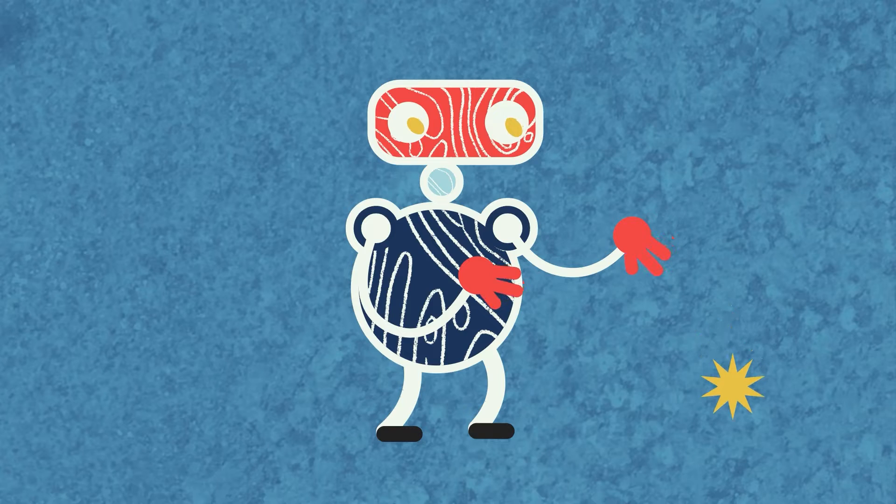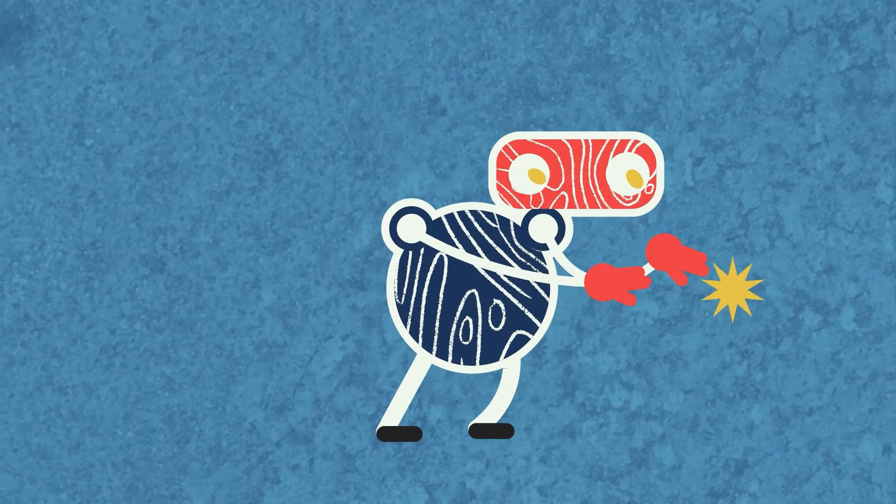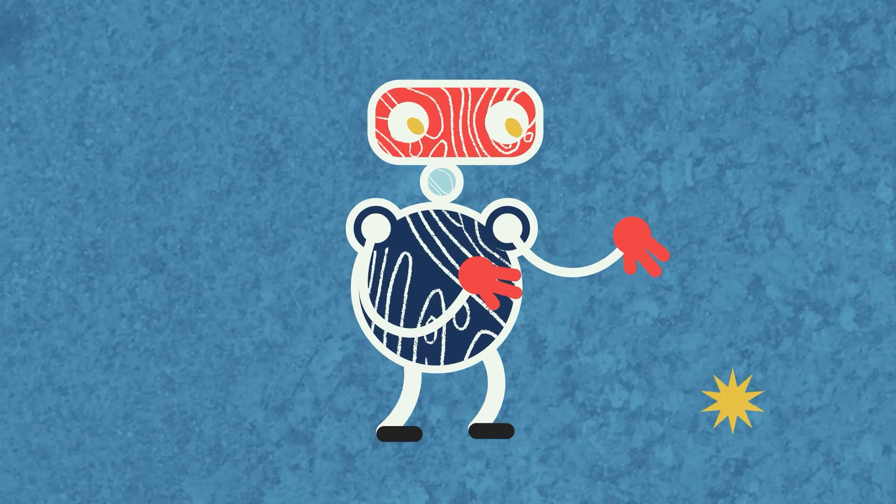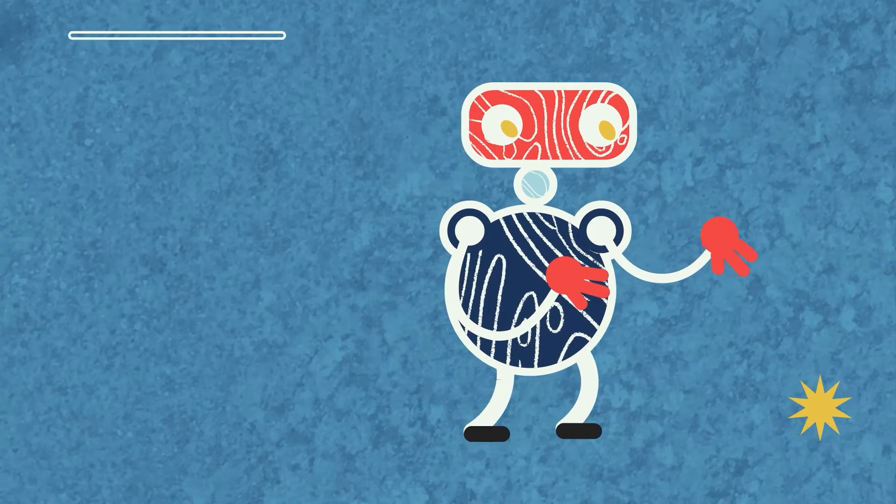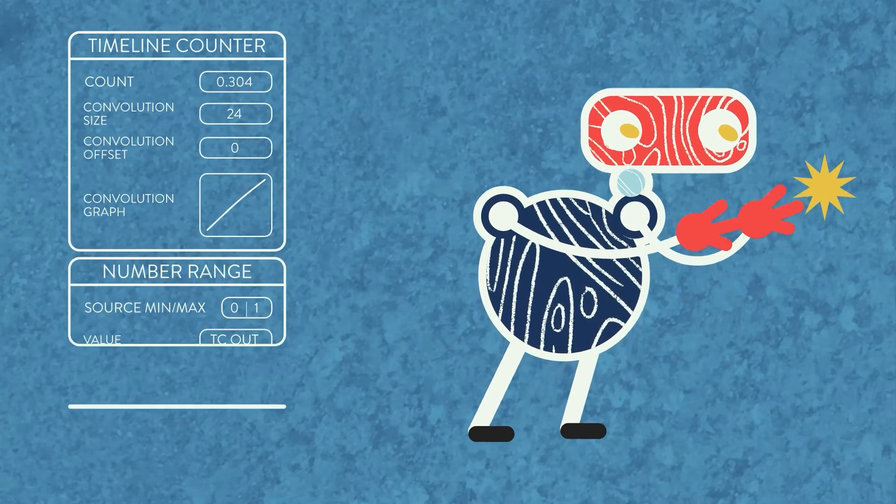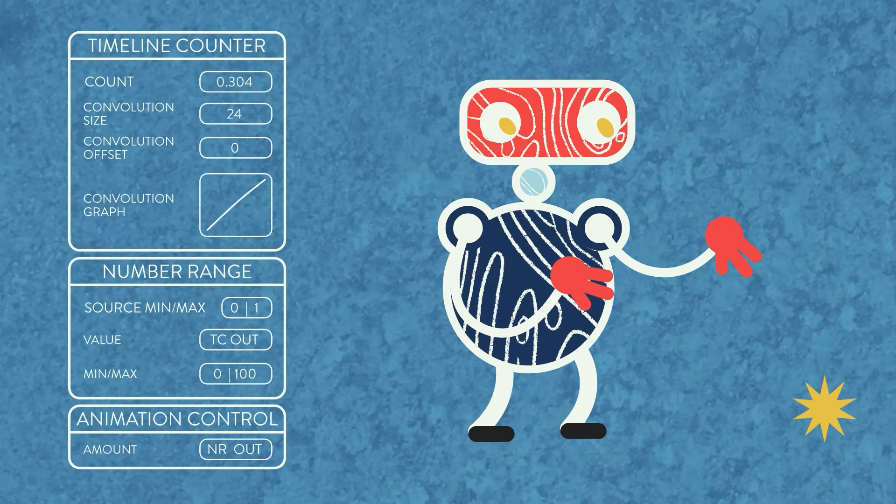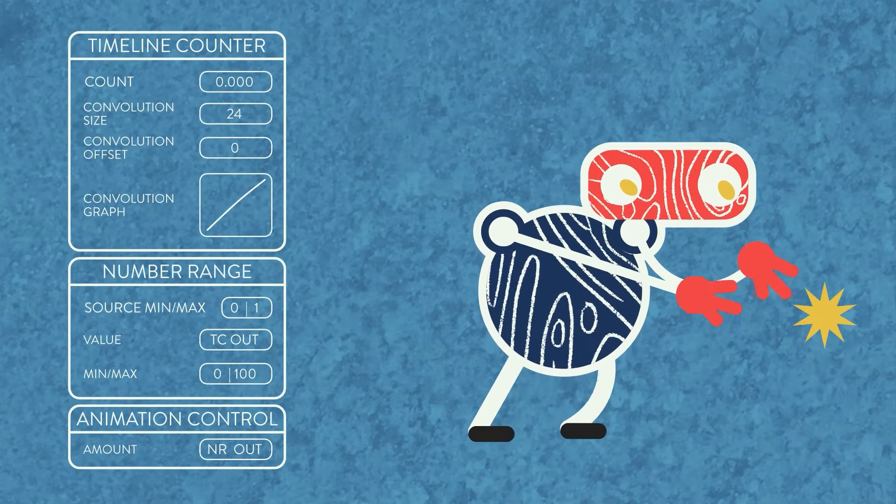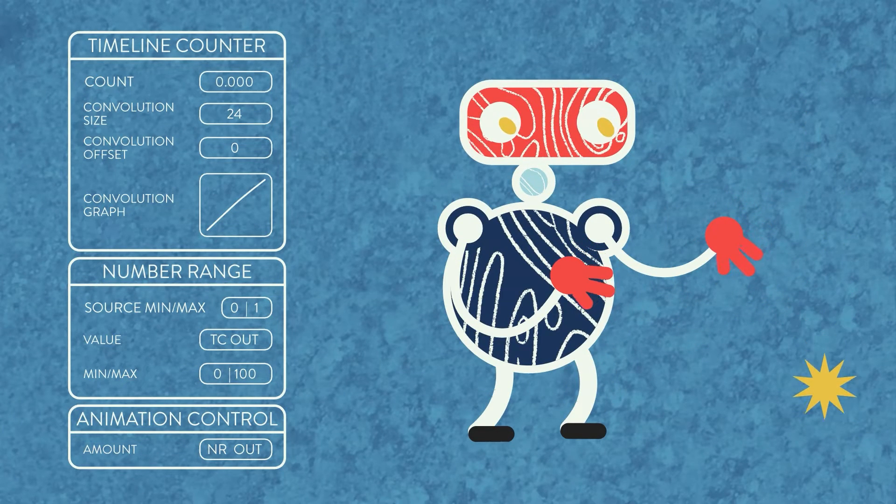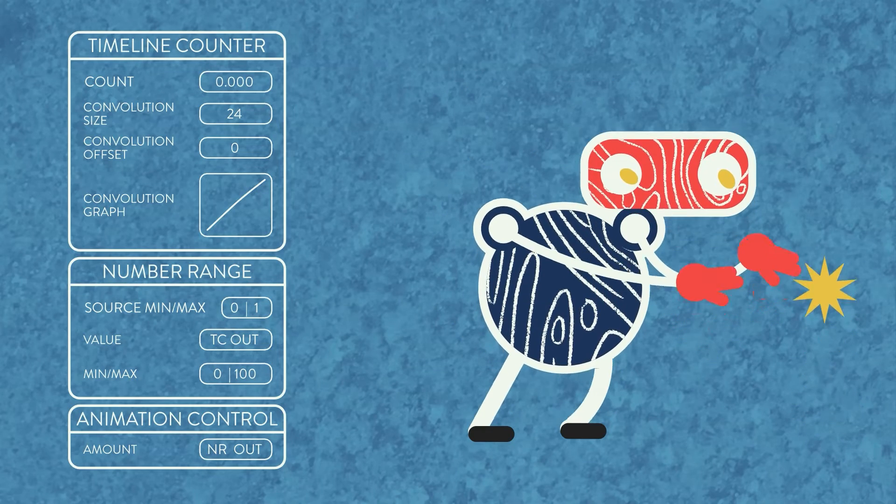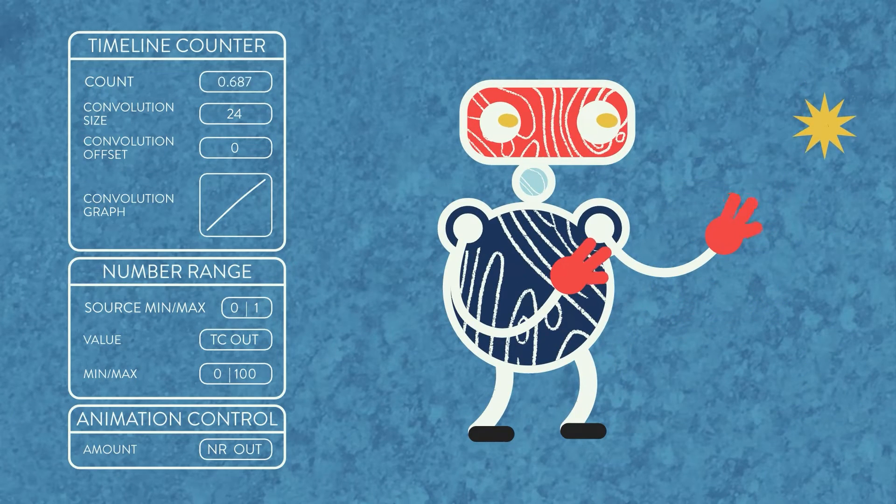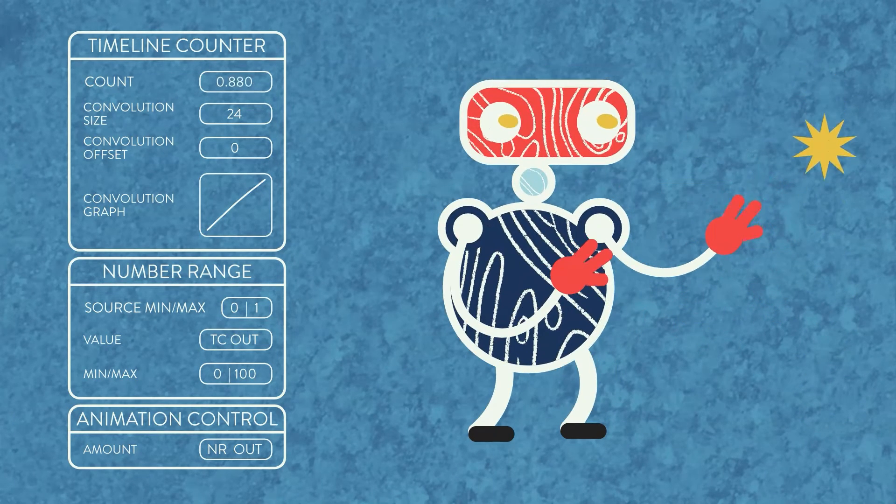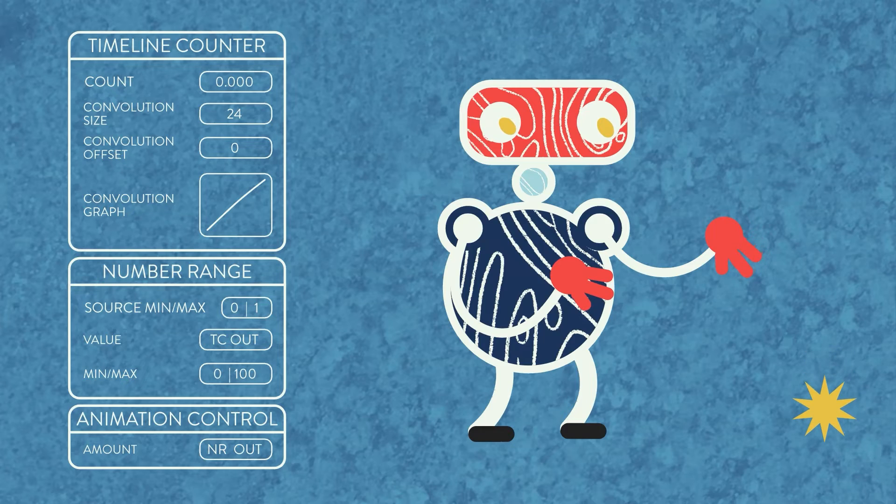We know that the timeline counter trigger outputs a number from 0 to 1. So let's set our graph to a straight line from the bottom left to the top right, and then connect the timeline counter's output to a number range's value attribute, with a source minimum of 0, a maximum of 1.